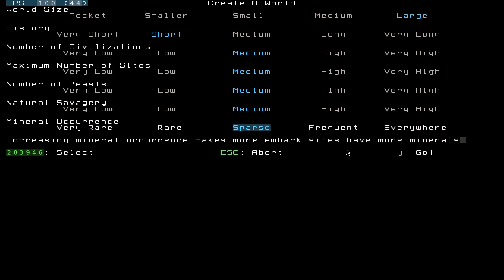Mineral occurrence is how frequent minerals are in your world. You can leave that, whatever you want. But everywhere will make it a lot easier, getting all the minerals. But for now, I'm just going to leave it as sparse. And then once you're done with this, you're going to press Y to generate your first world.